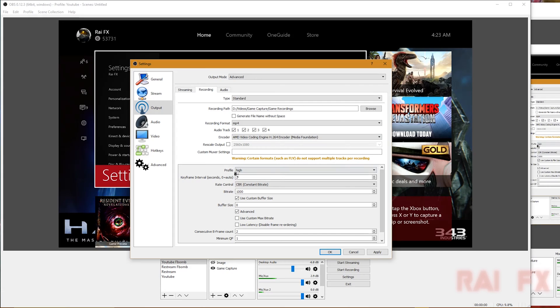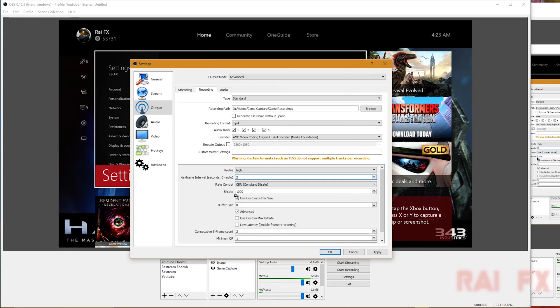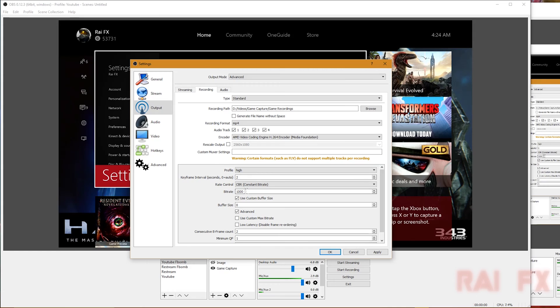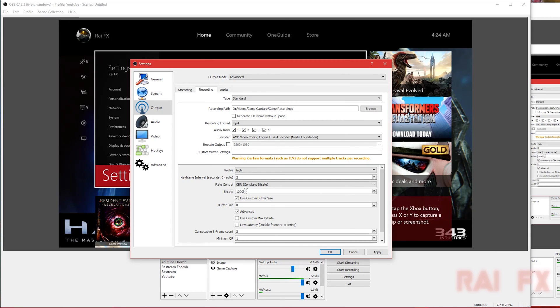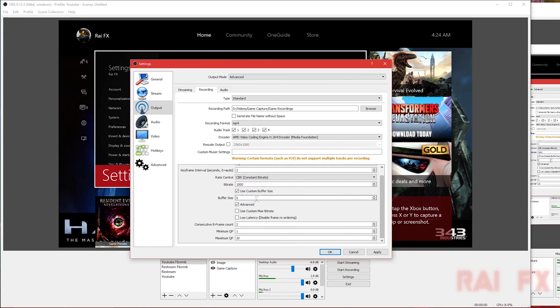For profile, I have it set to high. Keyframe interval set to 2, rate control CBR. For bit rate, I have it set for 1,000. This is going at a variable bit rate. I do more explanation in my tutorial, but basically it's going from 1,000 to maybe 50,000, creating low CPU usage and file size. It just uses what it needs.